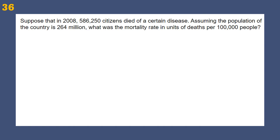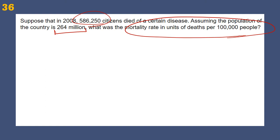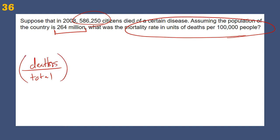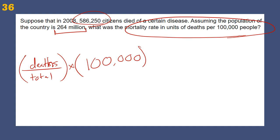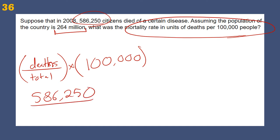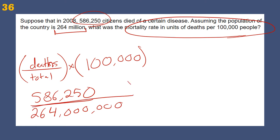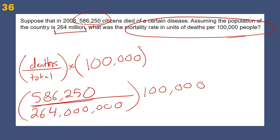Talking about mortality rate: suppose a certain number of people died and the population is a given amount. The mortality rate in deaths per 100,000 is calculated as: deaths divided by total population, then multiplied by 100,000. Deaths equal 586,250 divided by 264,000,000 (264 million), multiplied by 100,000.